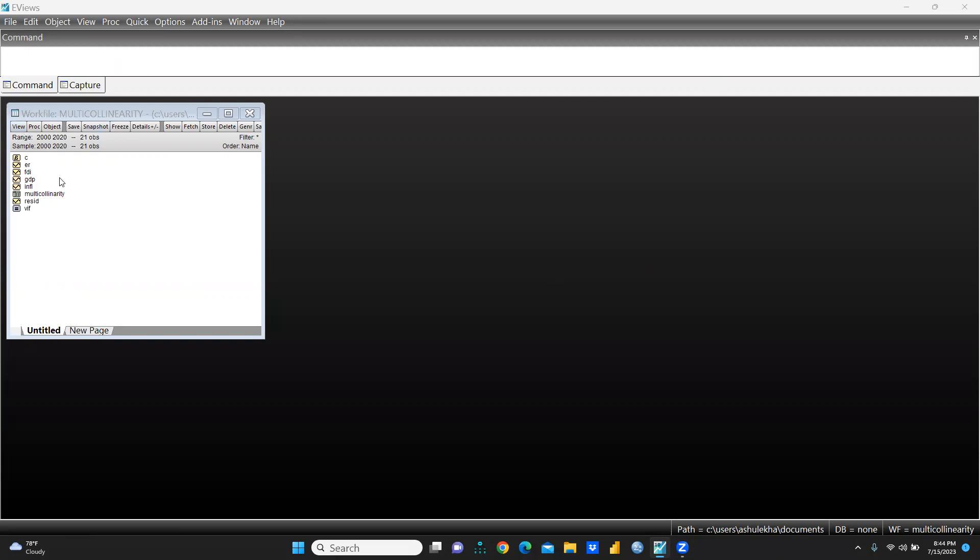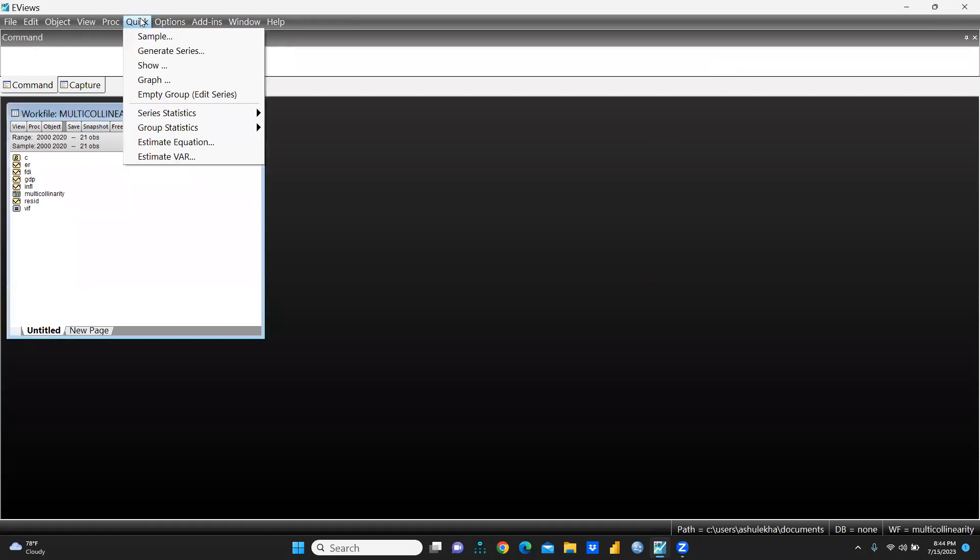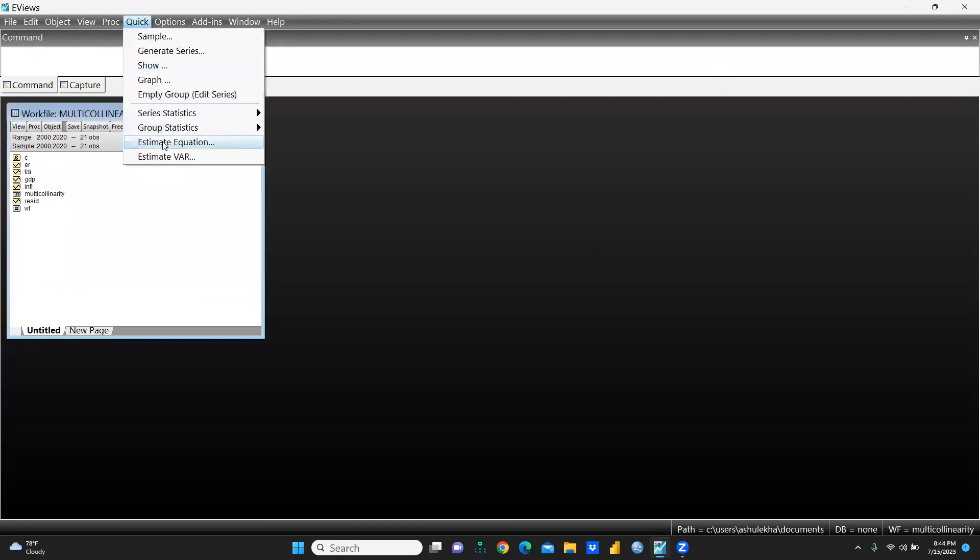So I am taking the same data set that I have used in multicollinearity. In this data set, first of all we are going to create and estimate our equation, and in this equation we will take all the variables.